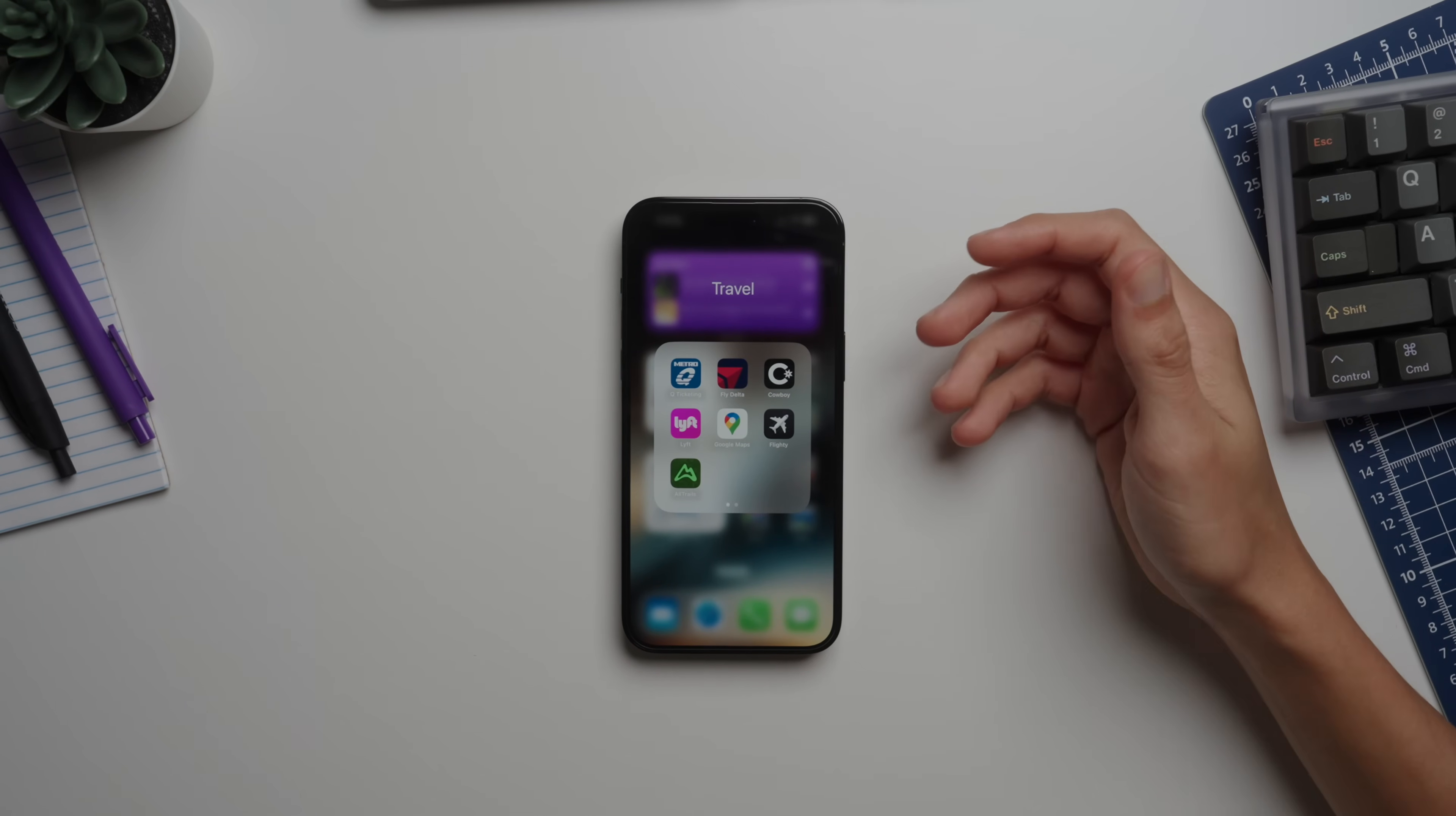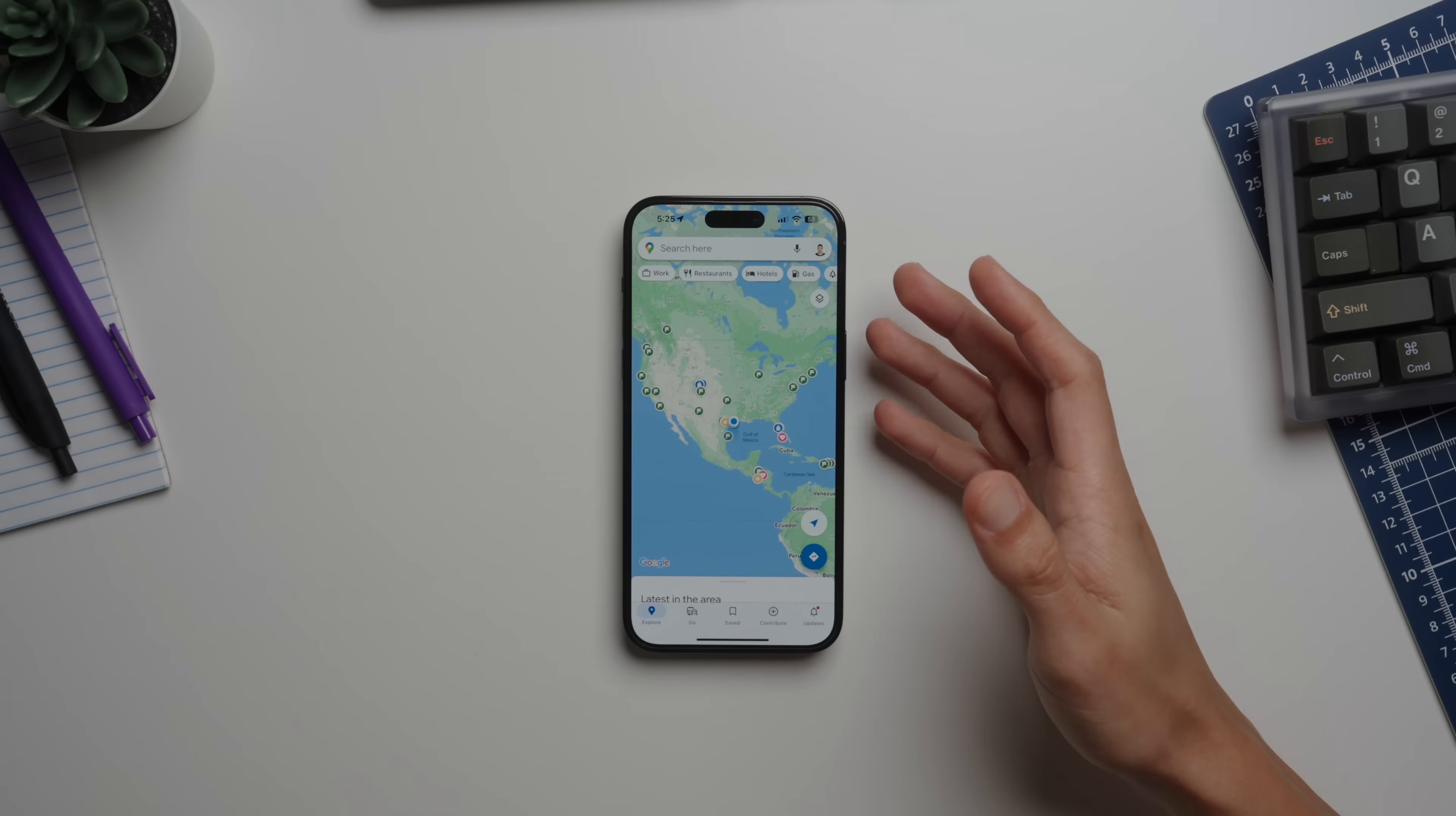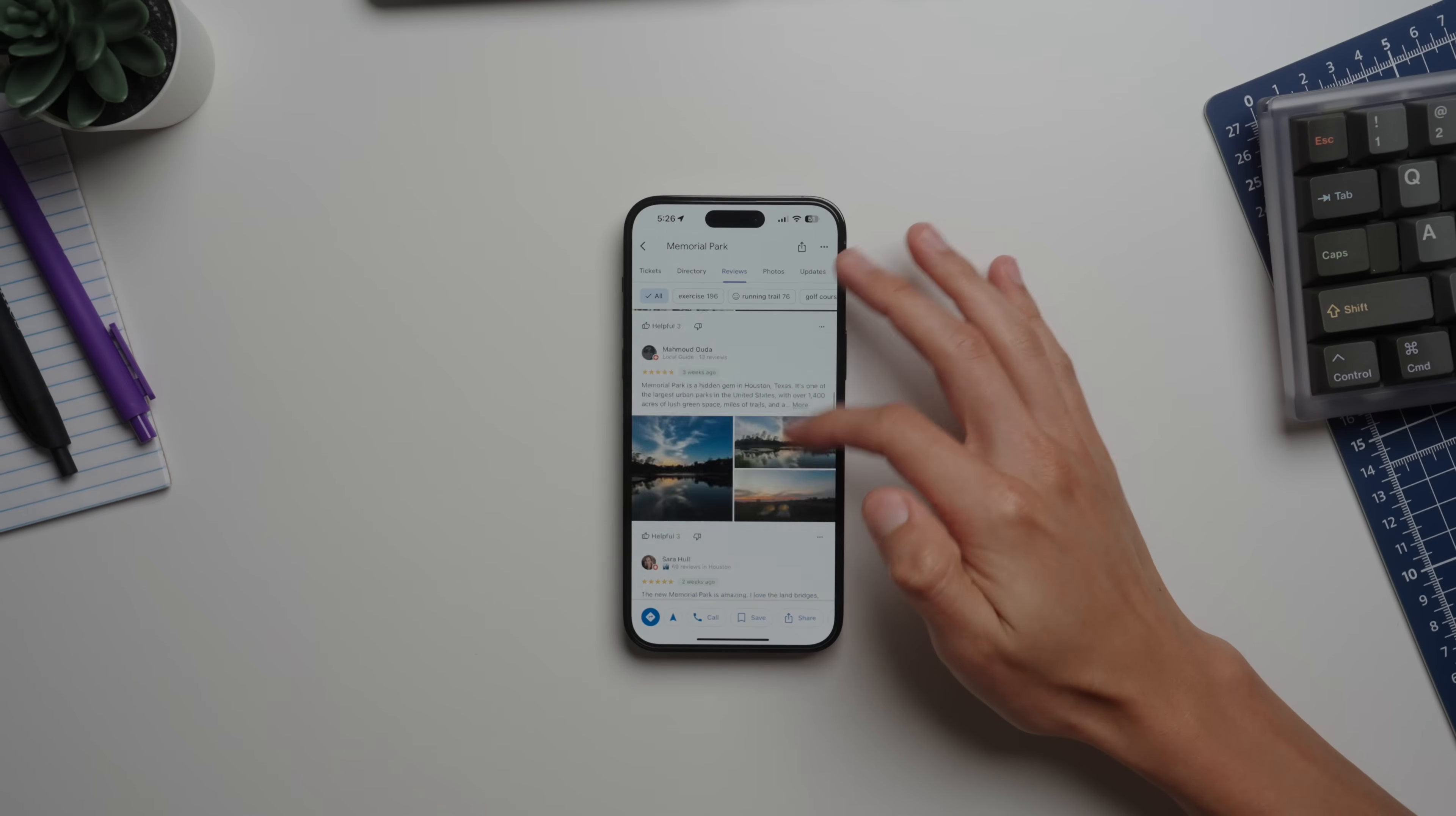The last folder that I wanted to cover was the Travel folder. Quick note on Google Maps - I do use Apple Maps as my primary navigation, but sometimes I find that some of the info or data is incorrect on Apple Maps, like business hours. And of course the review system is just much better on Google Maps.